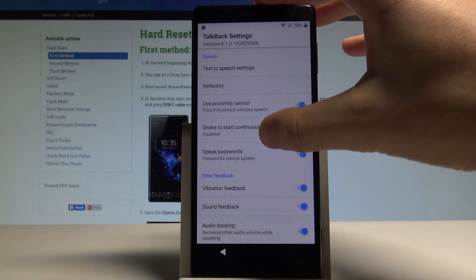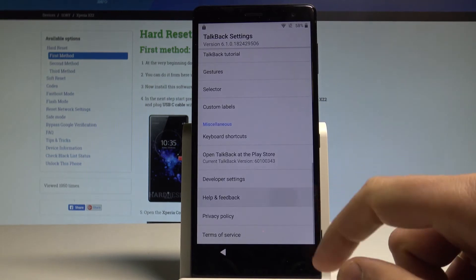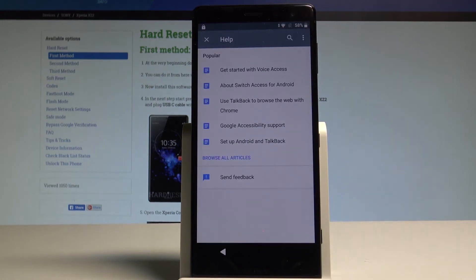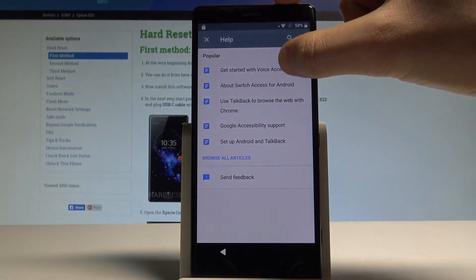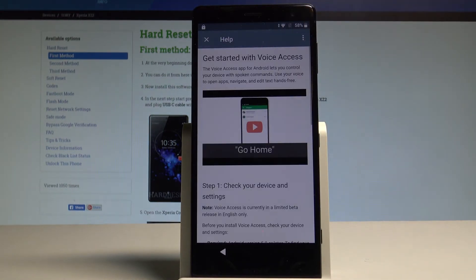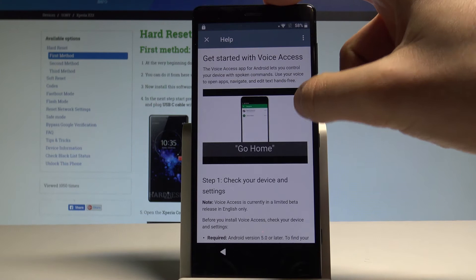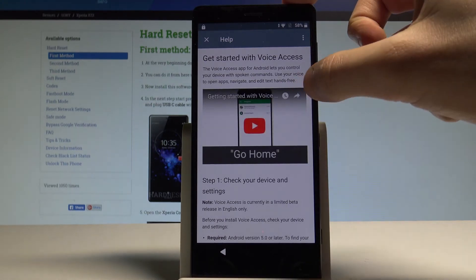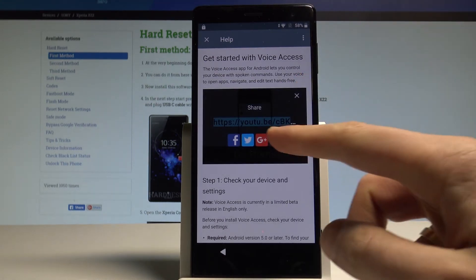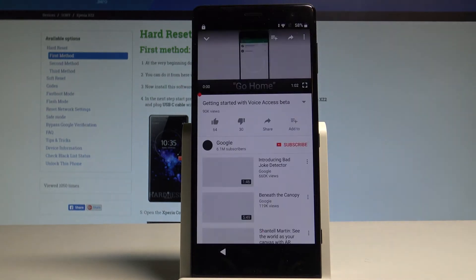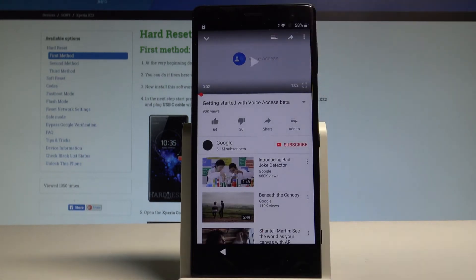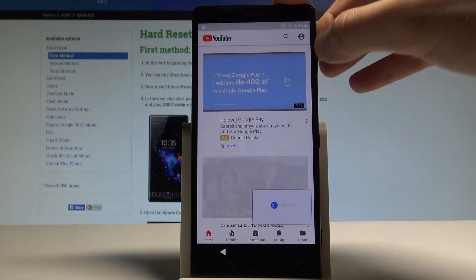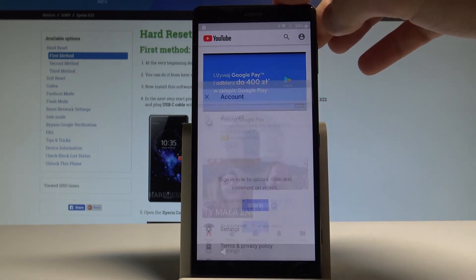So now let's scroll down and choose help and feedback. Let's select get started with voice access. Right here. Let's play this YouTube video. Let's use the share key in that corner and tap more key. Let me pause this video. Let me minimize it. And let's use this account icon in that corner.